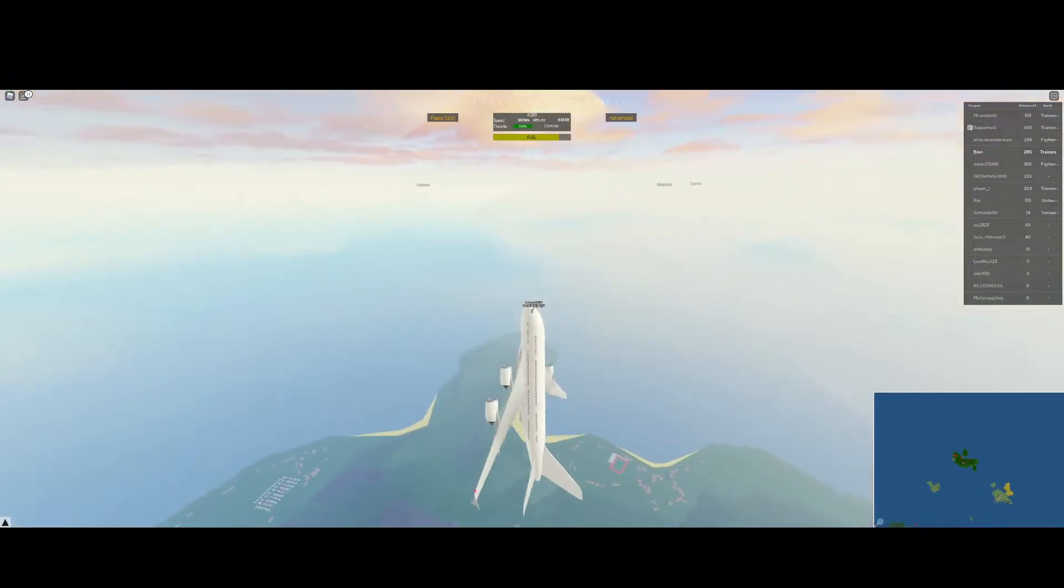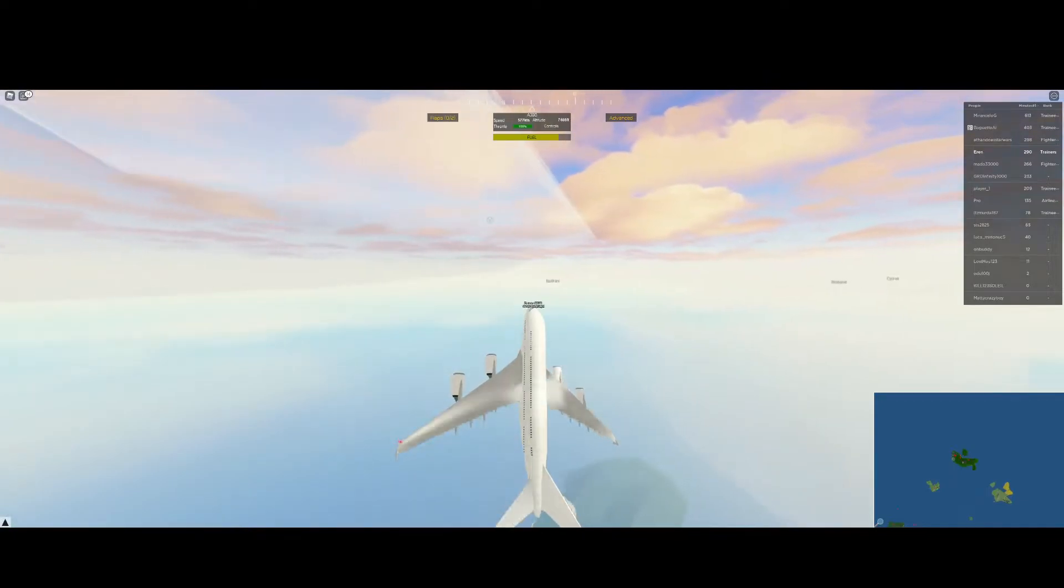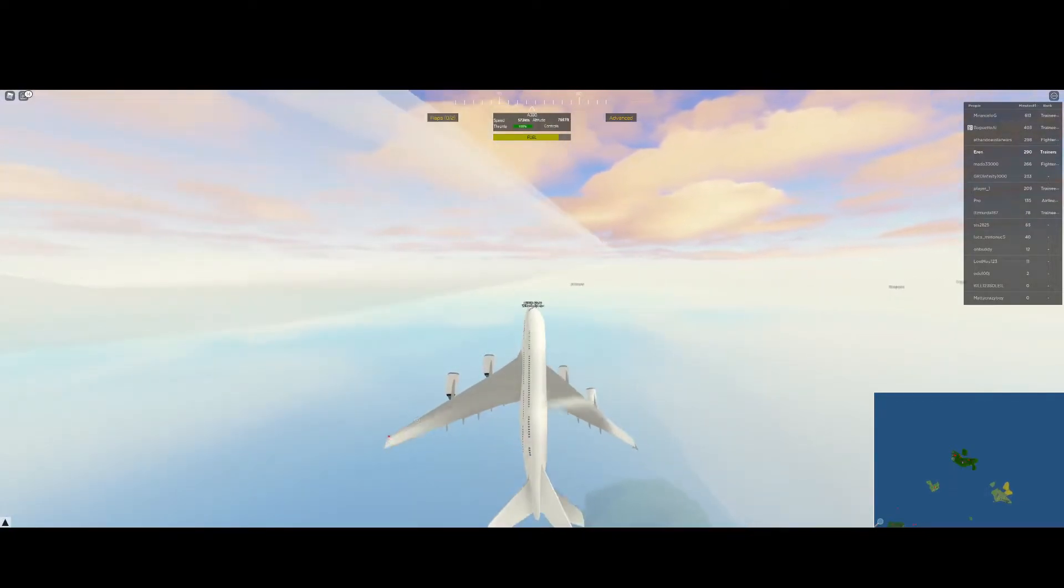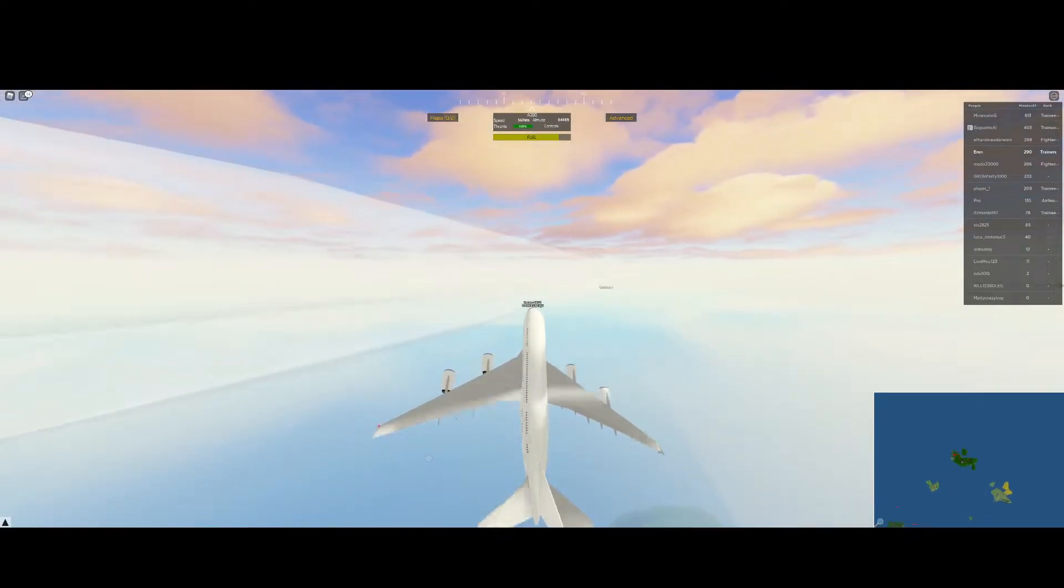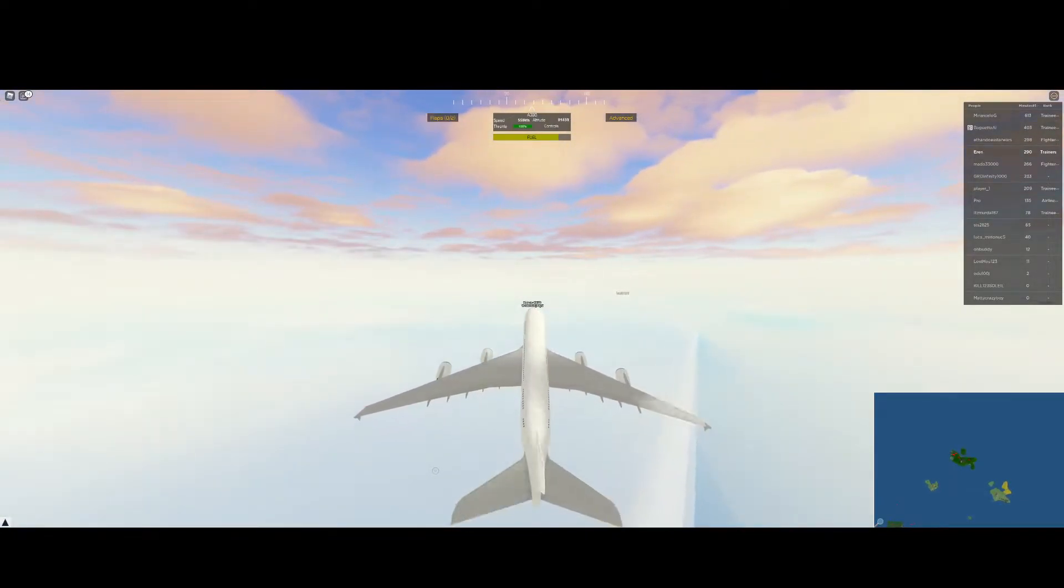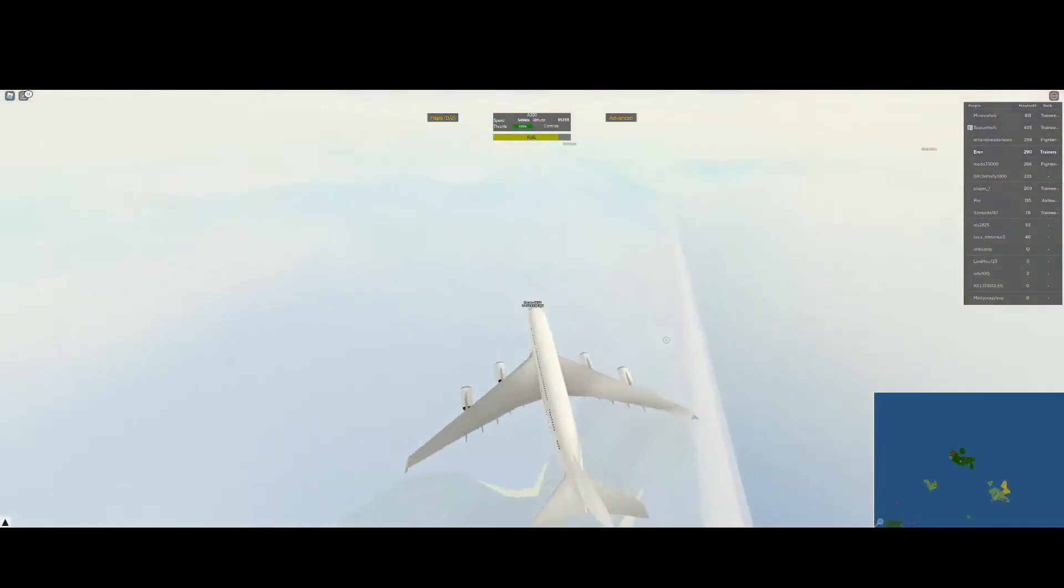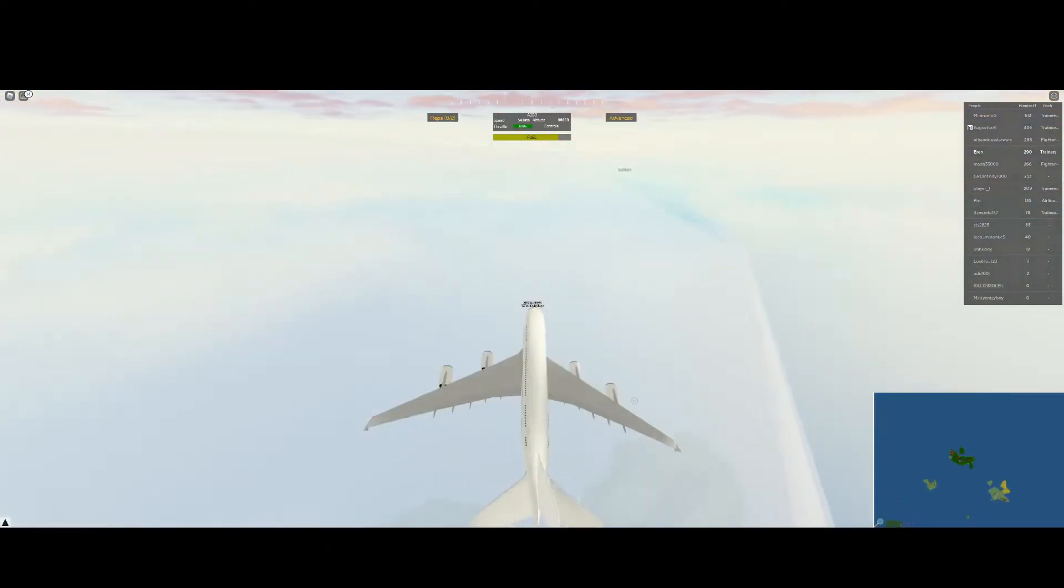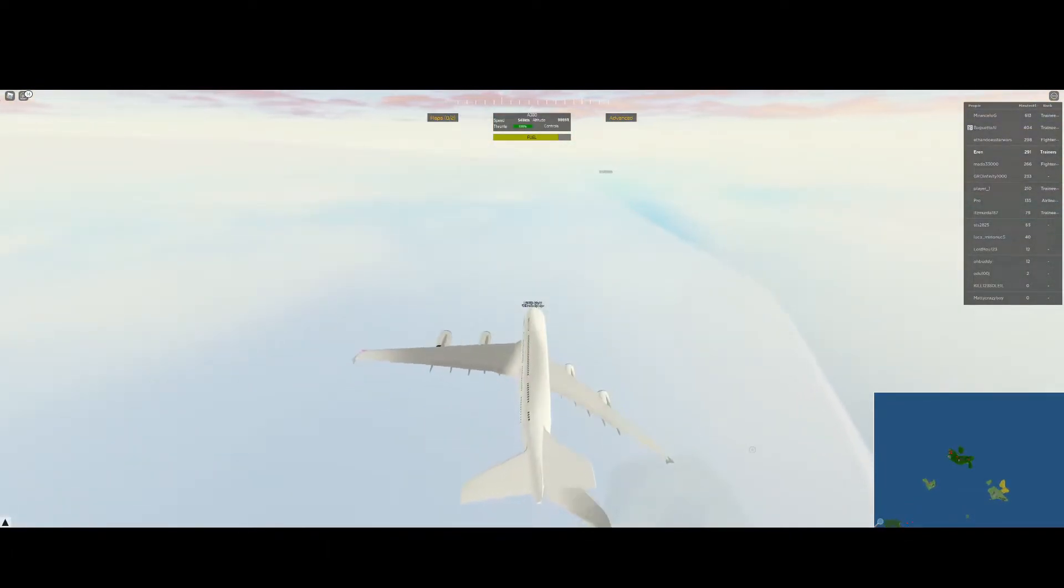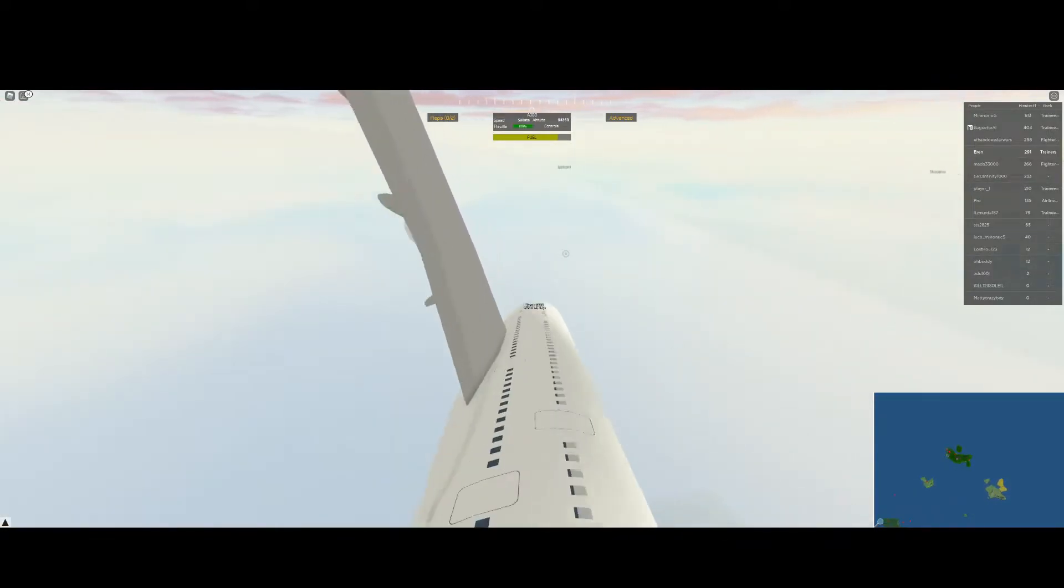By the way, you can only do this with advanced mode. We're about 10,000 feet. Oh my god! Why don't we fly upside down? You know, it's better in first person. There you go.